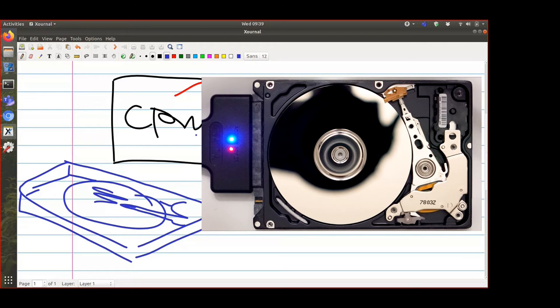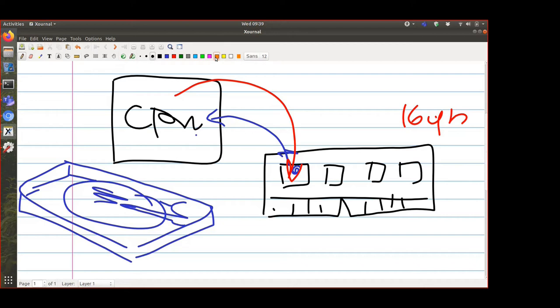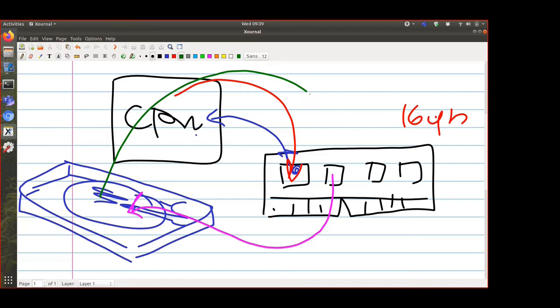Saving is the process of taking data from memory and putting it on the hard disk. When you come back the next day, you load it — loading is the process of taking that data and putting it back on the RAM so you can continue playing. Simple as that.